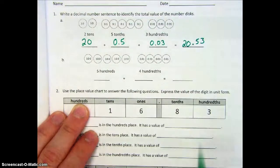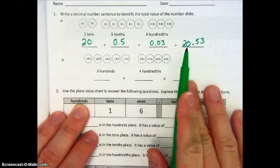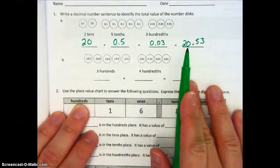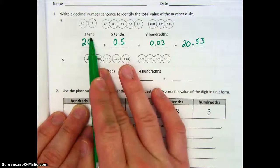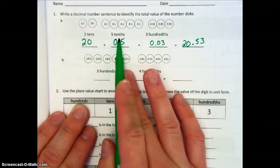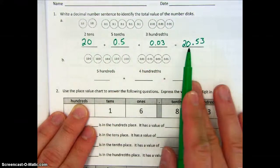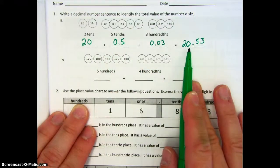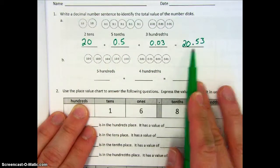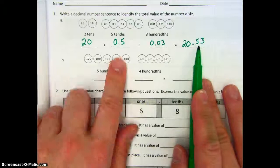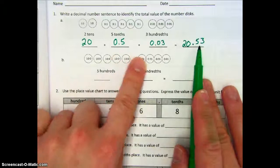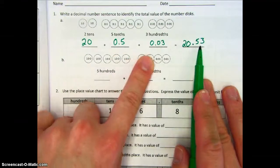Notice here where we have zero ones — we go right from tens to tenths, skipping over the ones place. We have a five in the tenths place and a three in the hundredths place.